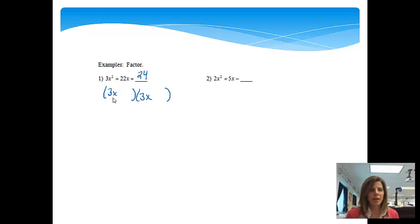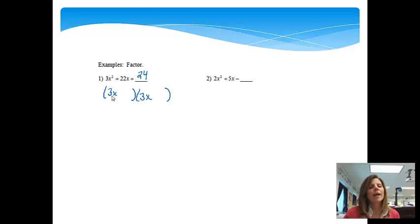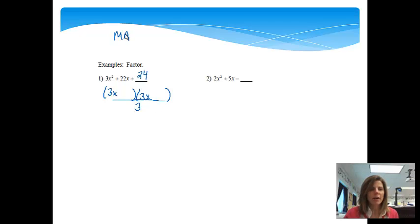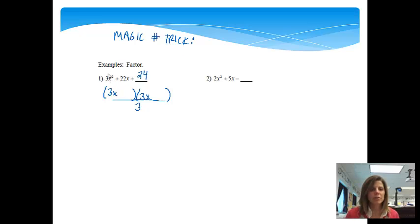Whatever number is there, we actually get to write it twice. But you will notice, if I were to multiply this out, I would get 3x times 3x is equal to 9x squared — that's too big. So before I'm done, I actually need to divide the three out. This is called the magic number trick. It's just a method to help us find the answer so that I don't have to do a bunch of guessing and checking. We're going to multiply 3 times 24 and get 72.